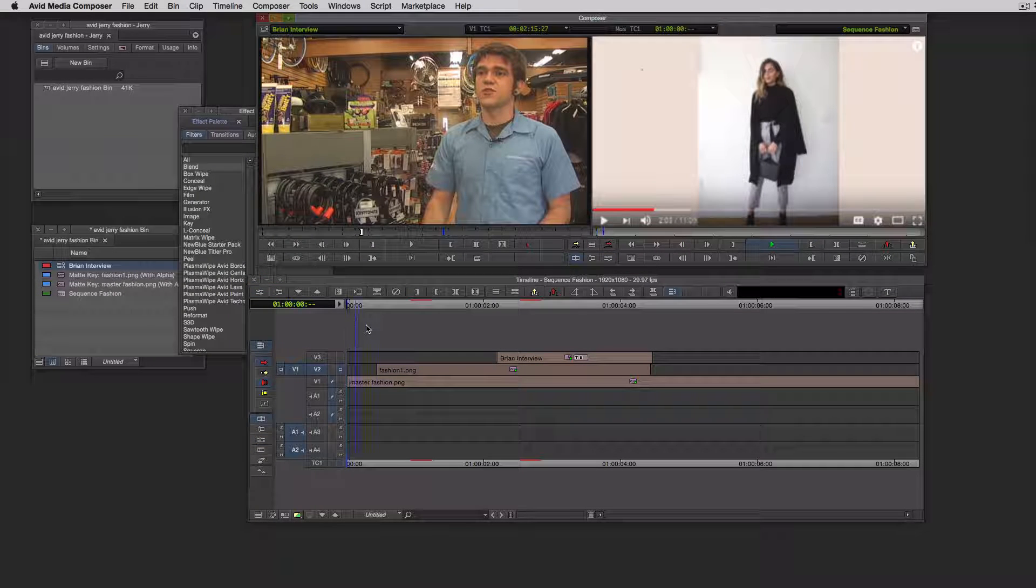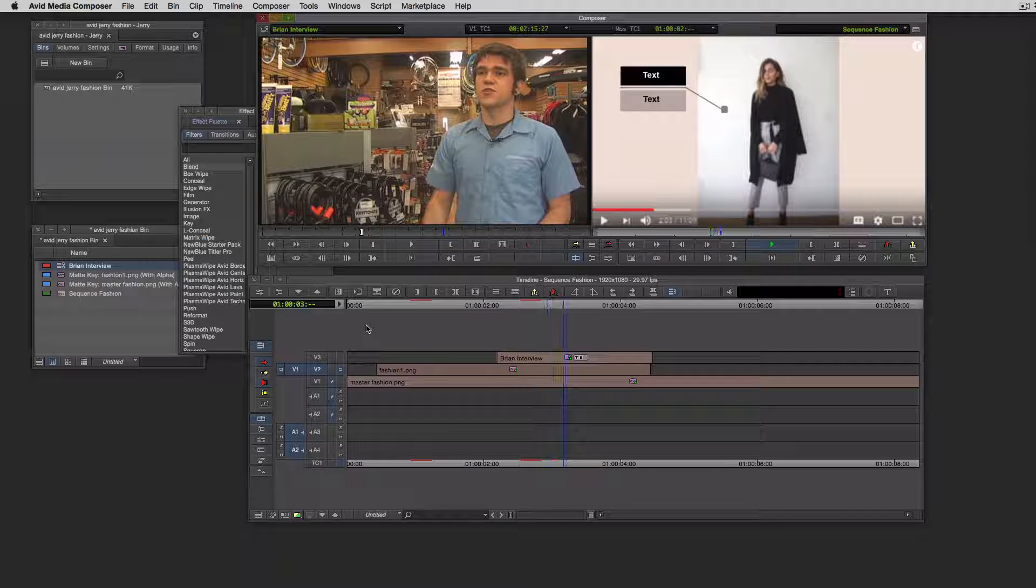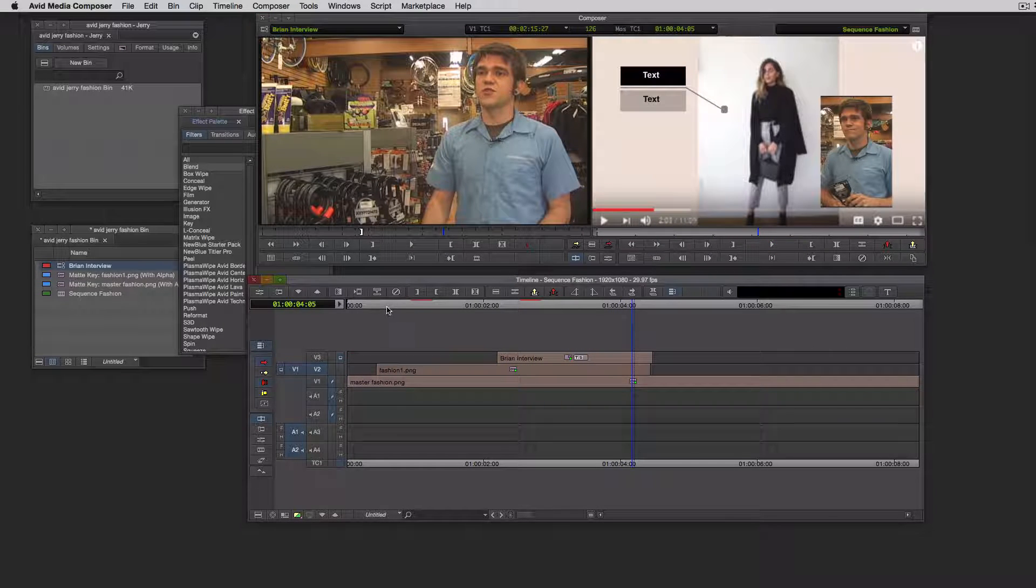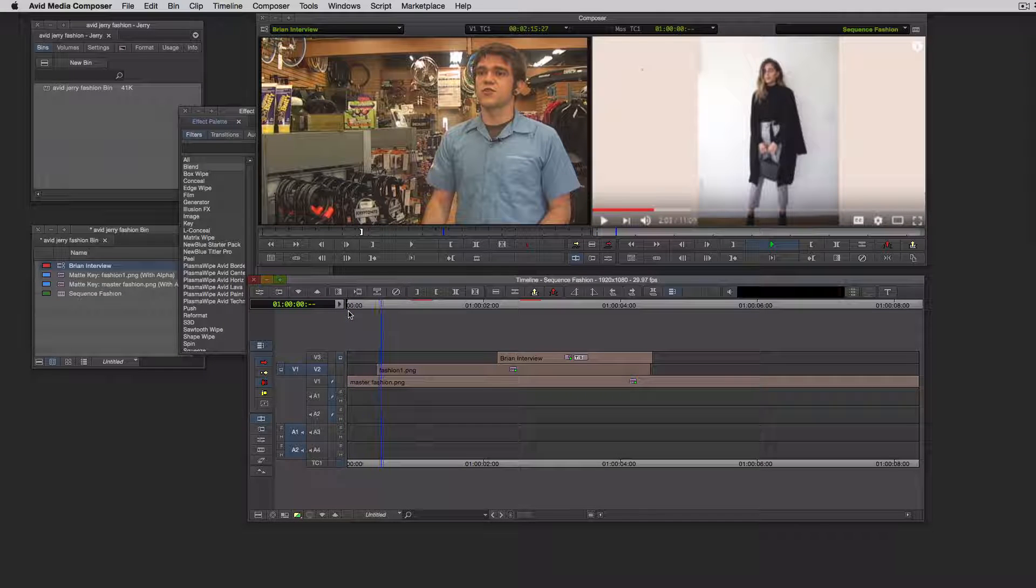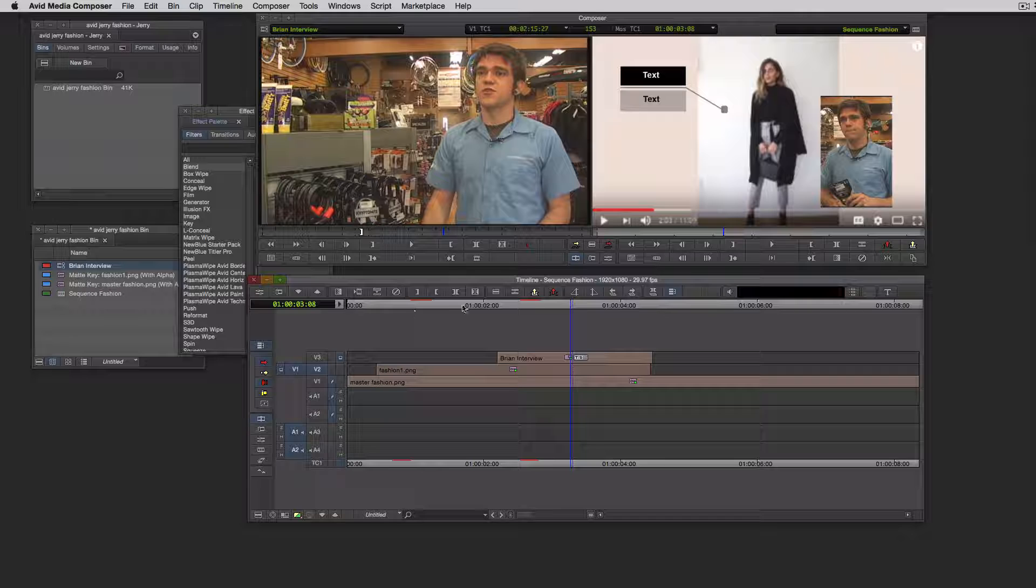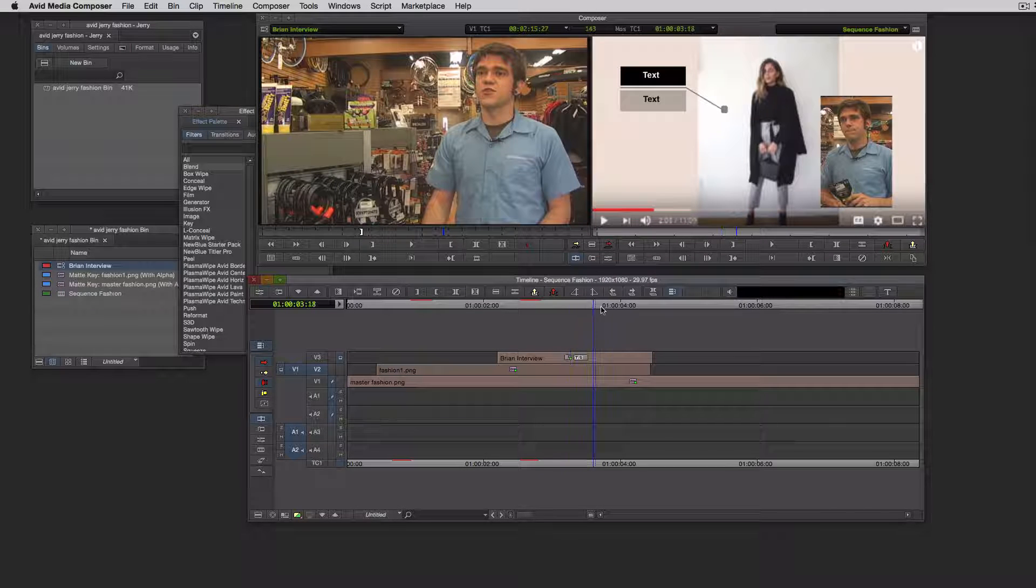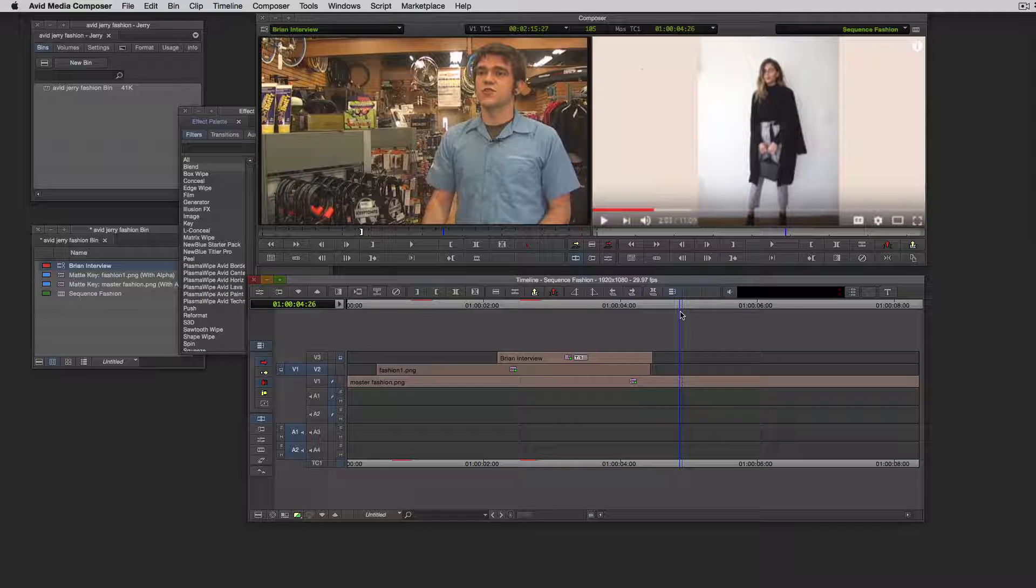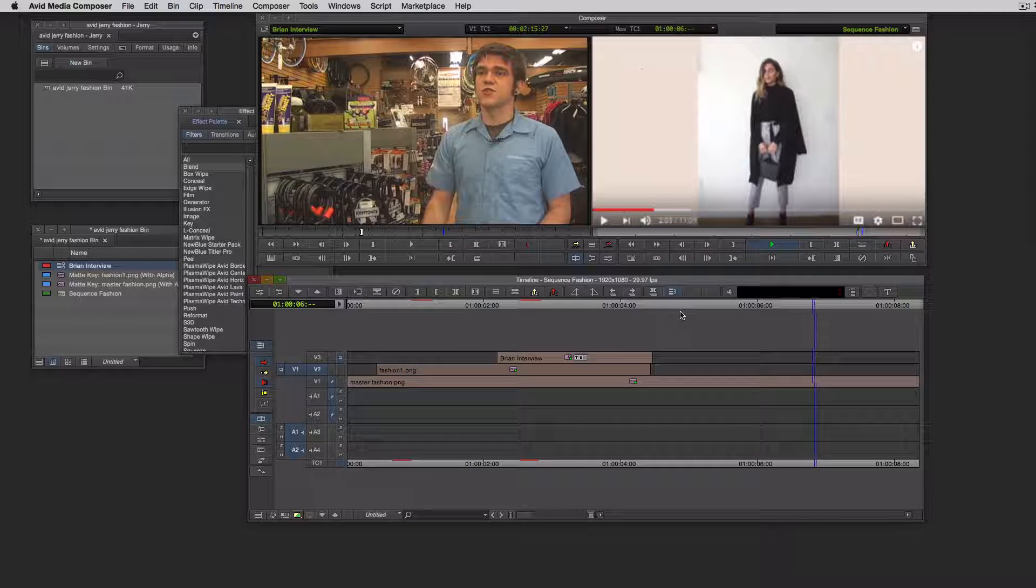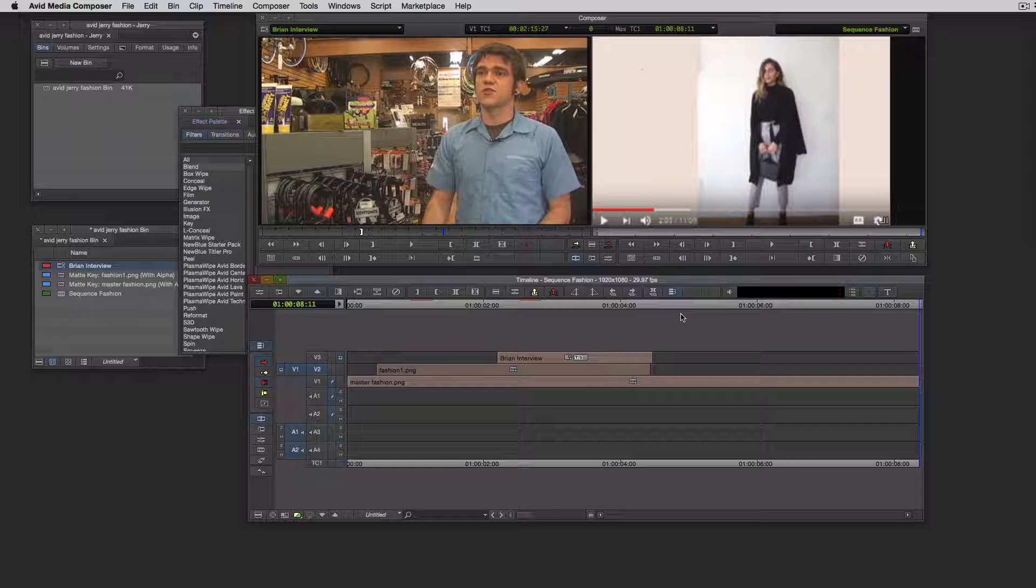So anyways, that sort of gives you an idea of what you can do. You know, so obviously the video can play as long as you want. You know, and it goes on, that goes away, and that goes away, and yada, yada, yada. I'll be around if you have questions.